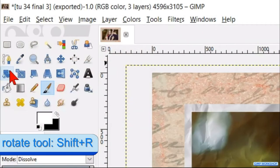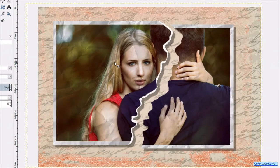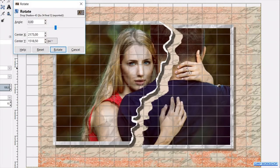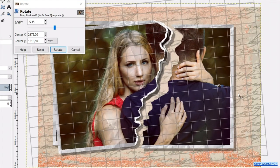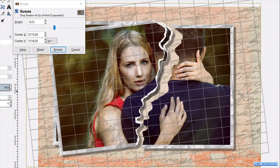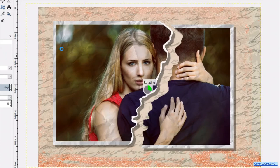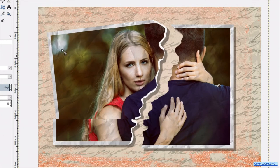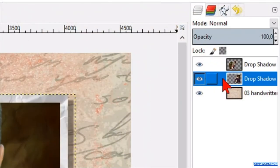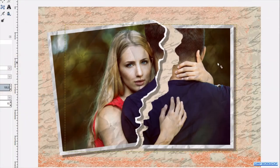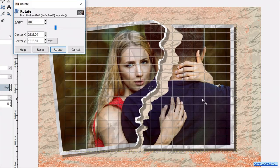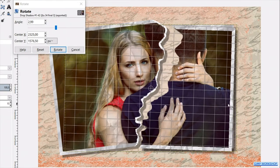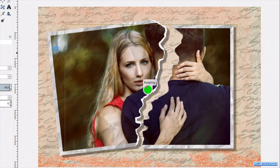Then we continue by going to the tool box, and here we select the rotate tool. Click in the image, and rotate the image a bit. Then click rotate to confirm. Now select the middle layer, and here too we click in the image. Rotate it to our liking, and then we click rotate.